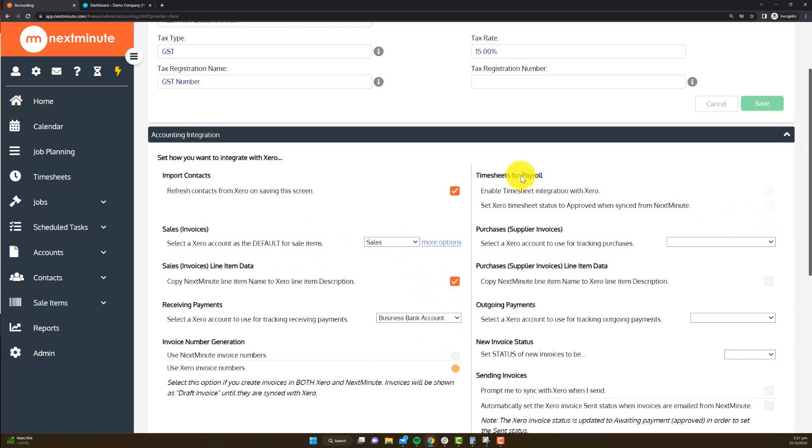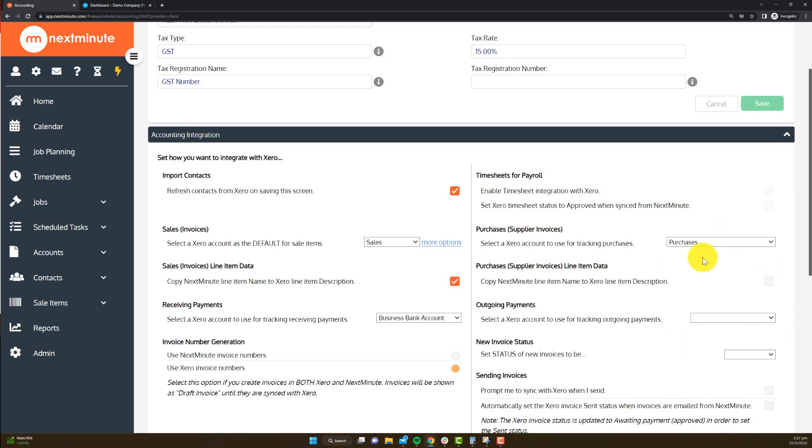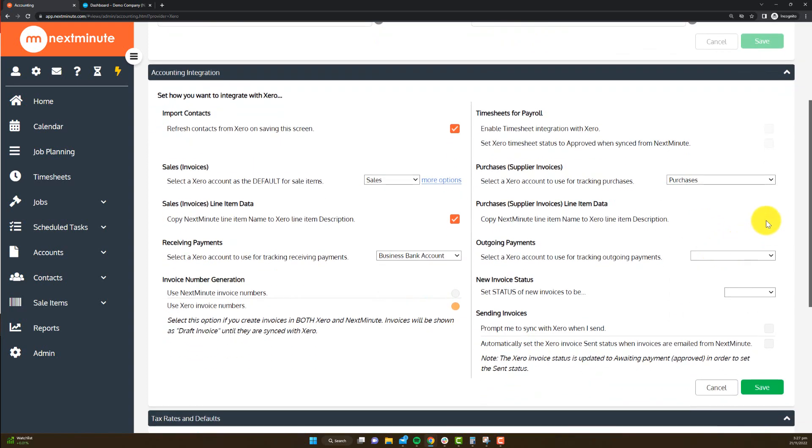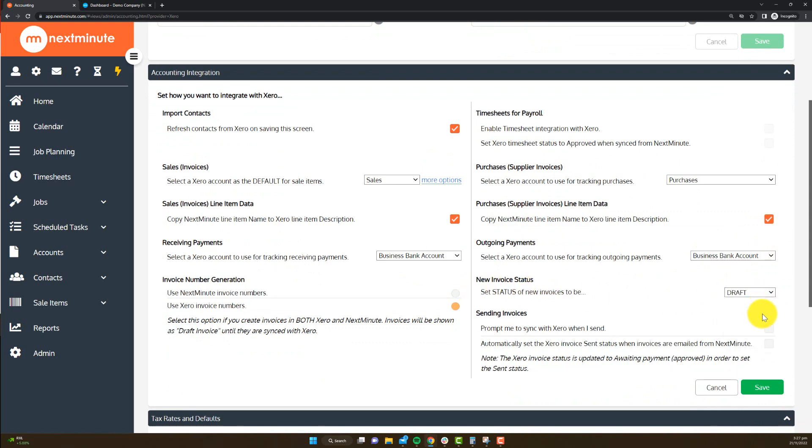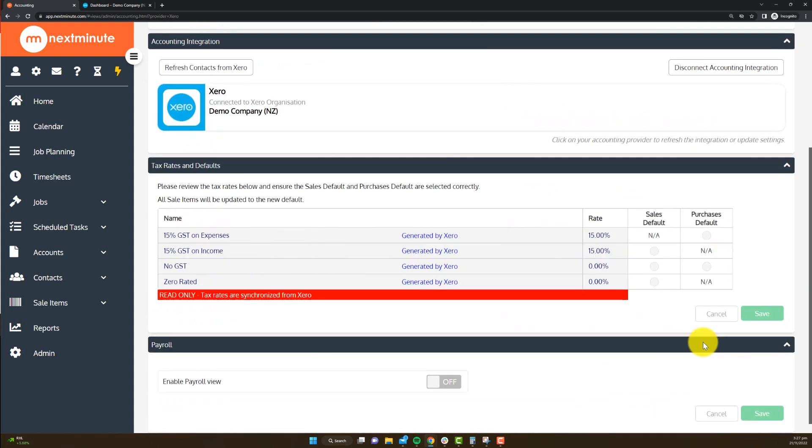And for timesheets for payroll, as mentioned, I'm not going to connect this in this Xero connection example. So I'll continue on. Just once you've finished up all of these settings here, you just want to go save there. And then it's going to ask for your tax details also.